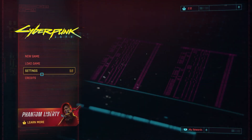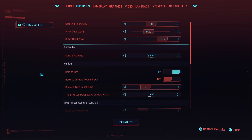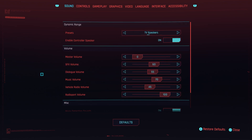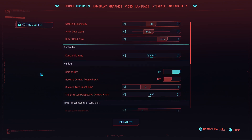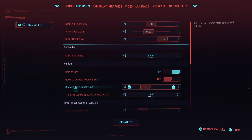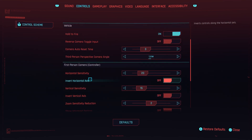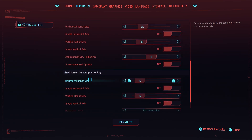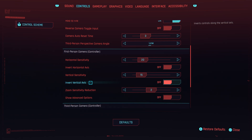First, go down to settings and press X. Then use L1 or R1 to go to controls, and scroll down using your right stick and hover over zoom sensitivity reduction.